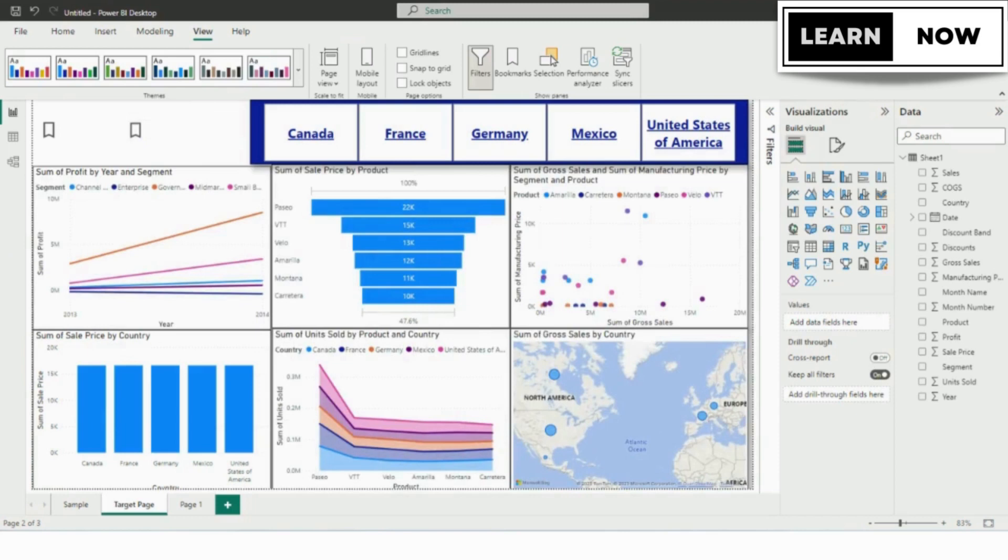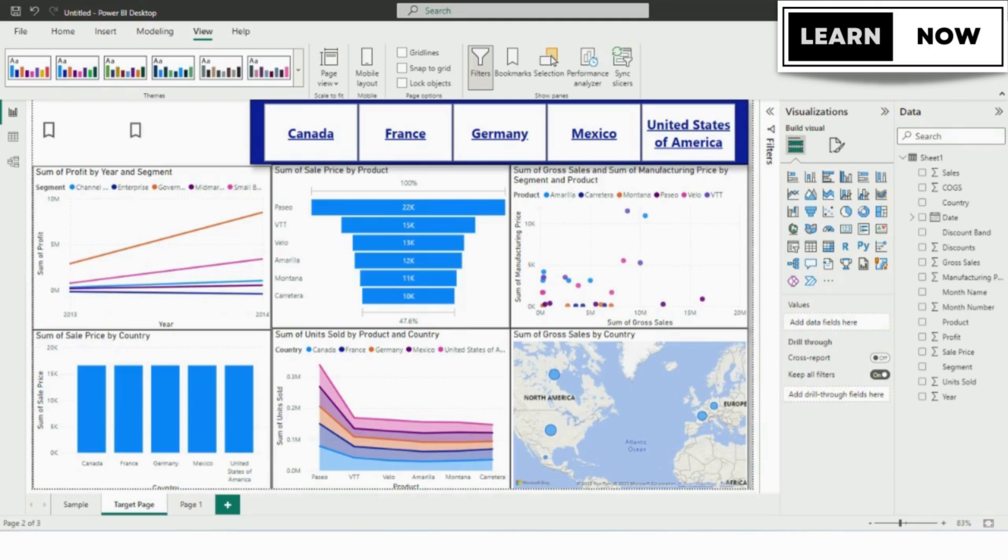Bookmarks are a powerful way to create more interactive and user-friendly reports in Power BI. By following the steps outlined in this tutorial, you can easily set up and test bookmarks in your own Power BI reports. These bookmarks can help you highlight specific data points or trends in your report and allow users to focus on them.